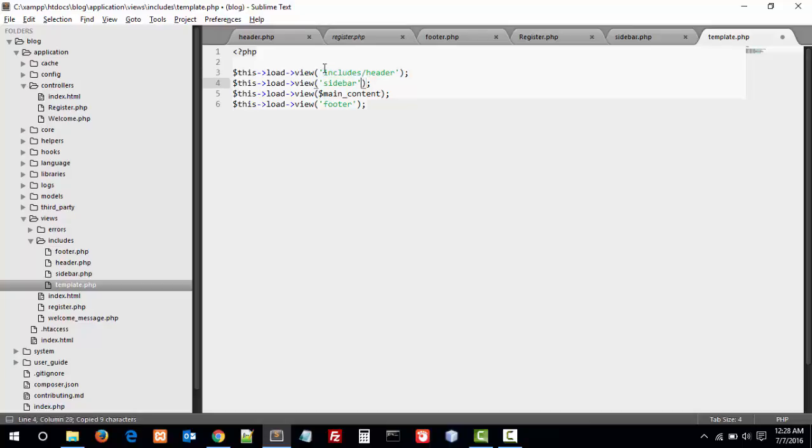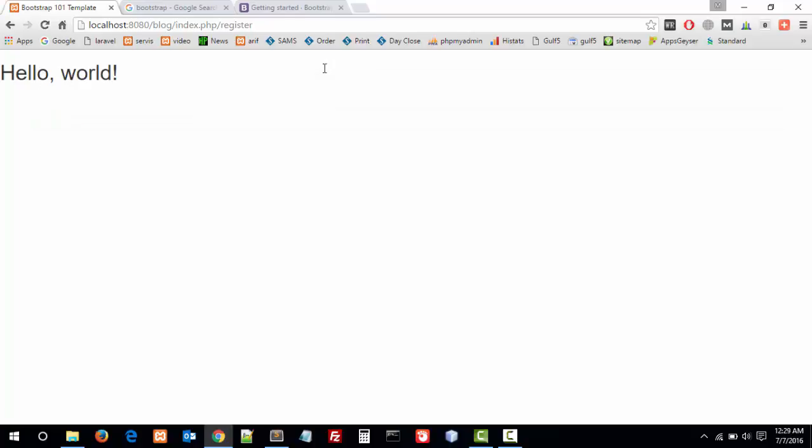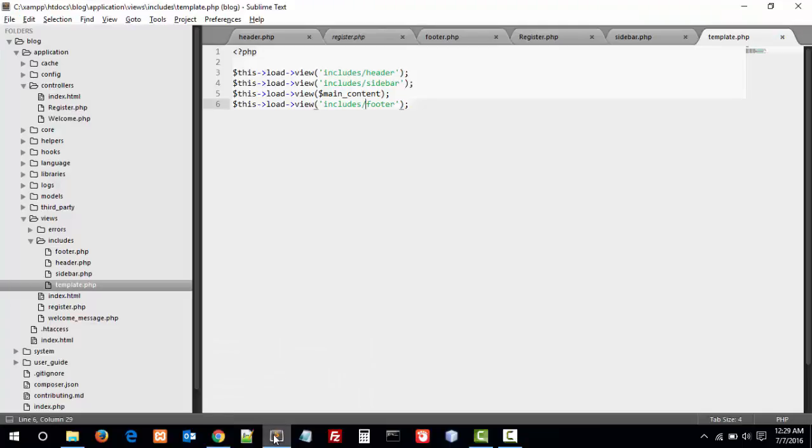Sorry for that. Let's refresh. And here we go! Bootstrap 101 template. The Bootstrap template is working fine. We have created our template in CodeIgniter and we will use this template across our applications. Thanks for watching this video.